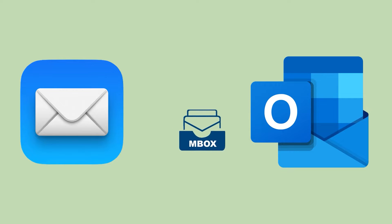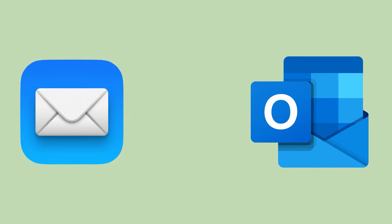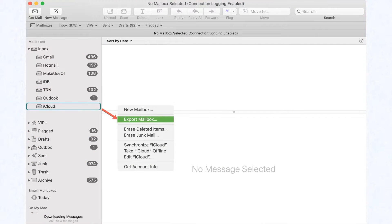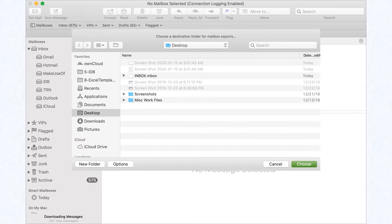In this video, we will help you migrate Apple Mail to Outlook using an effortless solution. We will first export the entire Apple Mail data in Mbox format. We need to prepare the mailbox data for conversion. Select the folder, right-click on it, and select the Export Mailbox option. Save the Mbox file containing Apple Mail data.